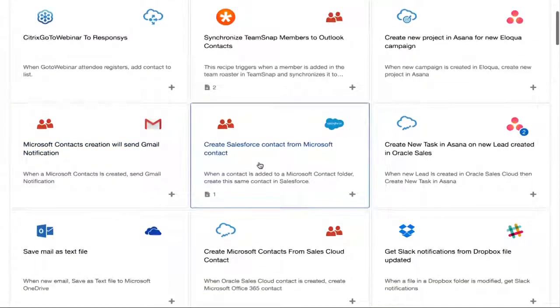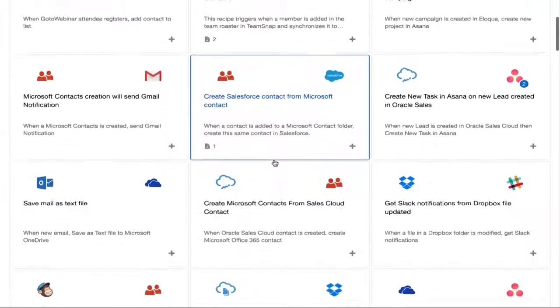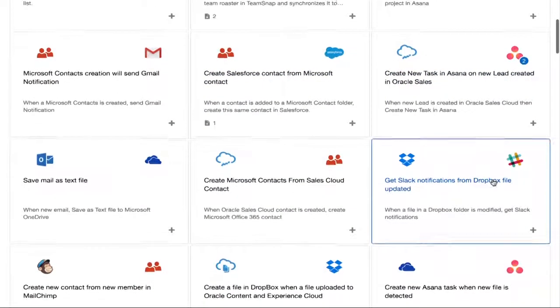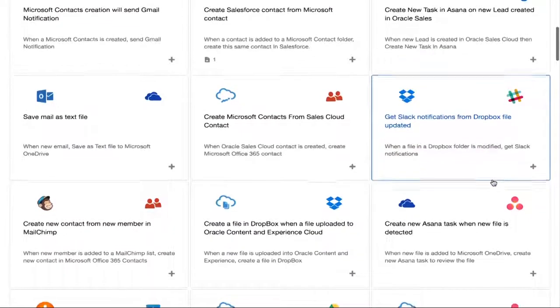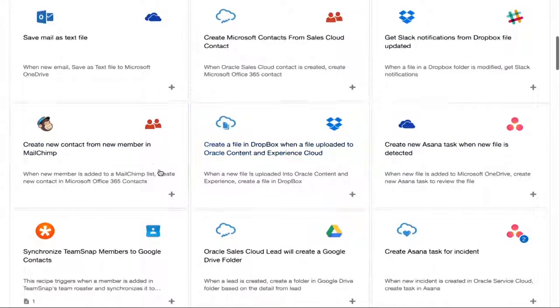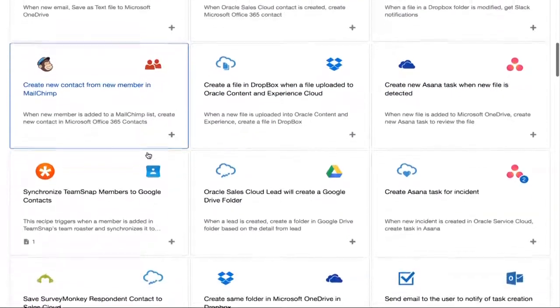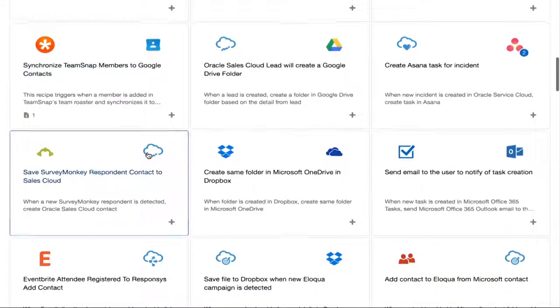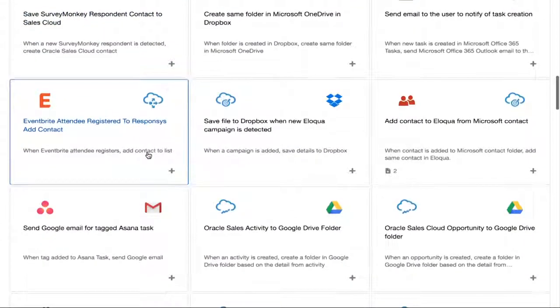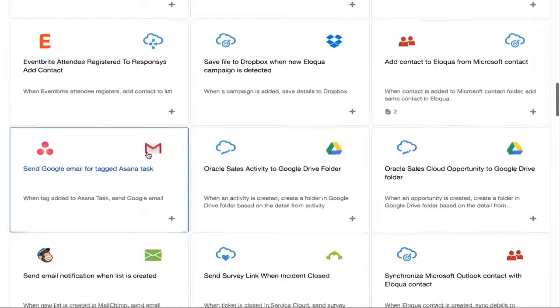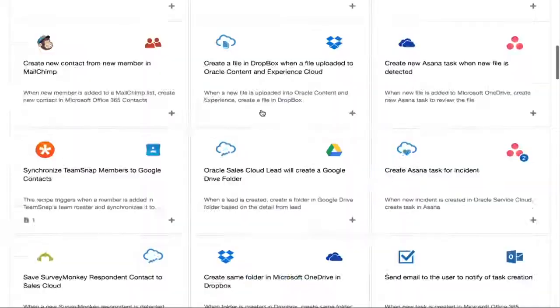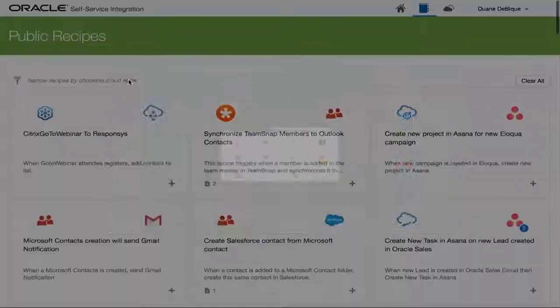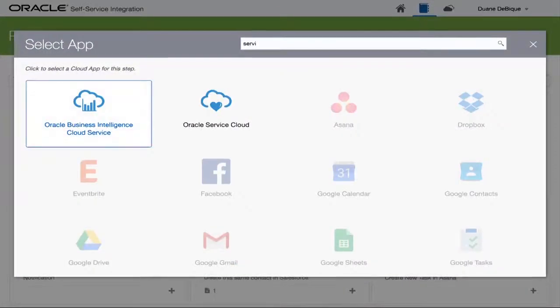As you can see, there are available recipes for a number of use cases, creating Salesforce contact from Microsoft, getting Slack notifications from Dropbox. And then there are a few more around social and event tools like Eventbrite, which are available over here. So what we've really done is we've got a marketplace of prebuilt recipes. And you can start by looking for the most important recipe that you want to use.